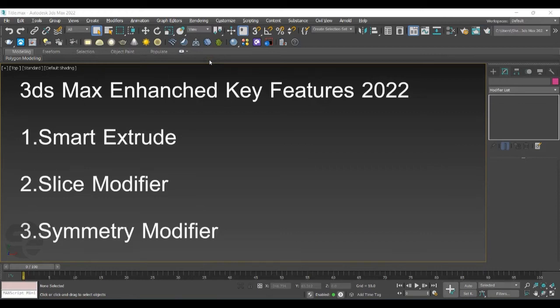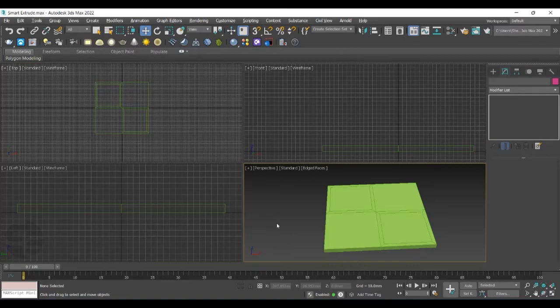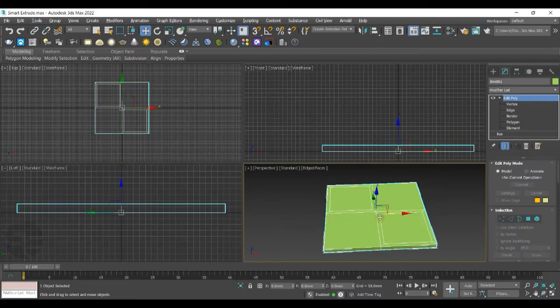Let's begin with Smart Extrude. With 2022, Smart Extrude is now available within the Edit Poly modifiers and offers the same time-saving and flexible features from within its Editable Poly application. As you can see, Edit Poly is applied already on the selected object.